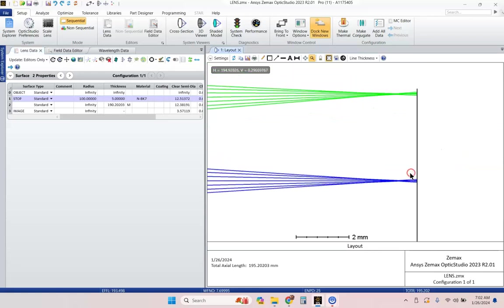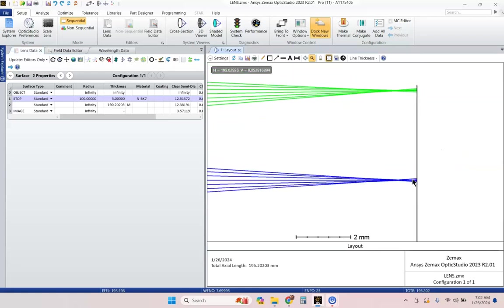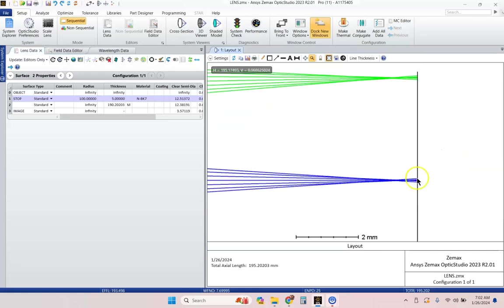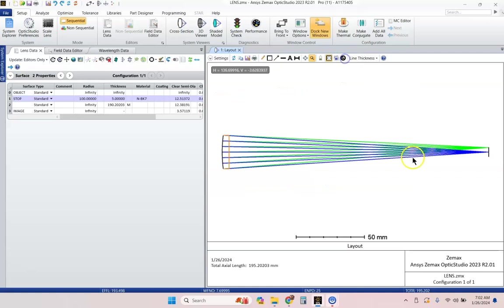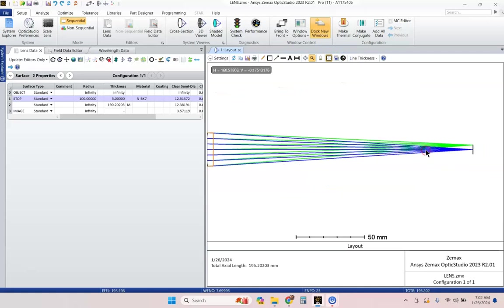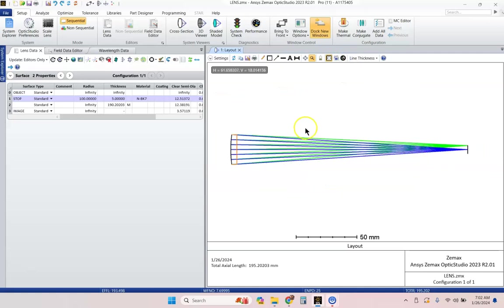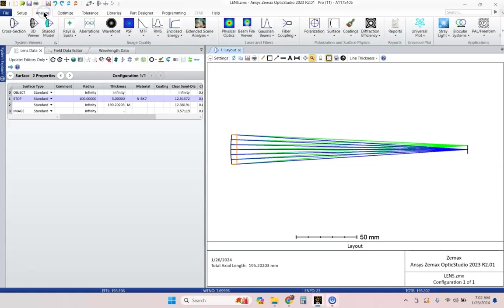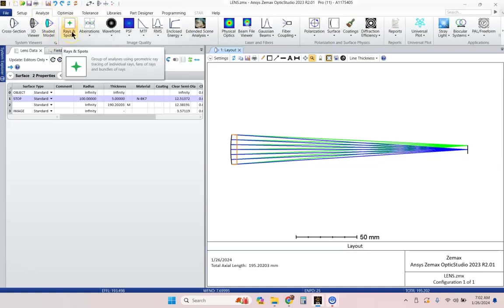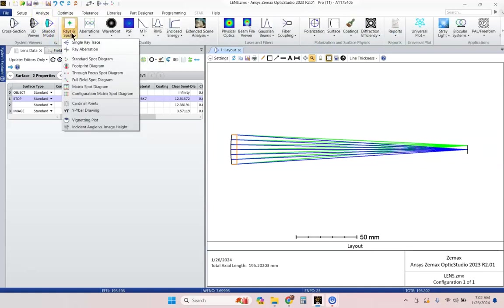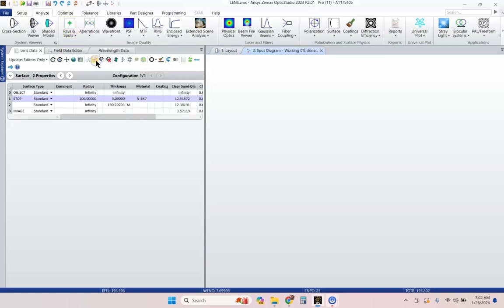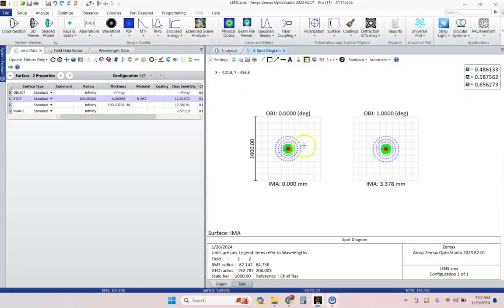And you can see we're kind of blurred a little bit, but that's what you would expect from a singlet. Let's go ahead and let's go to the Analyze tab, and go to Ray Spot Diagrams, and Standard Spearage Spot Diagram,